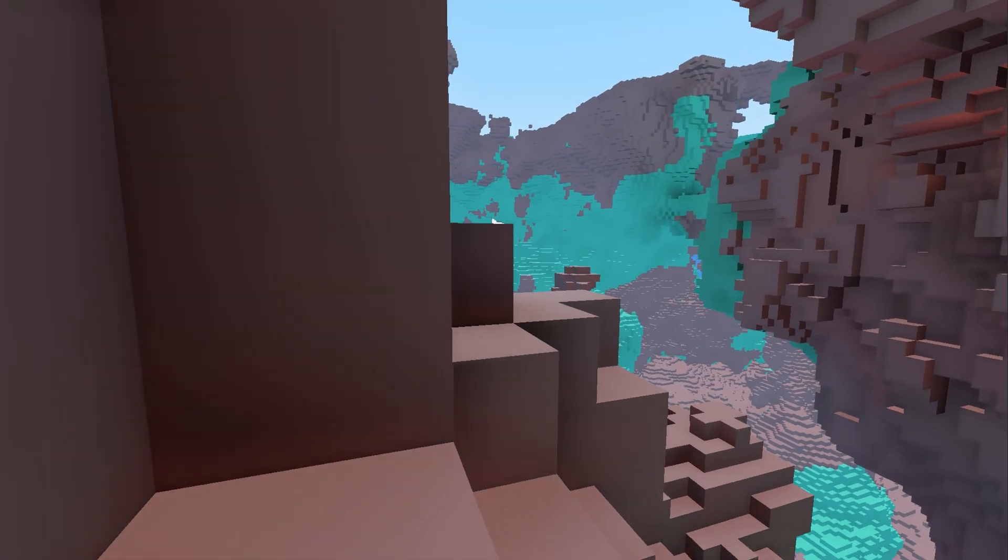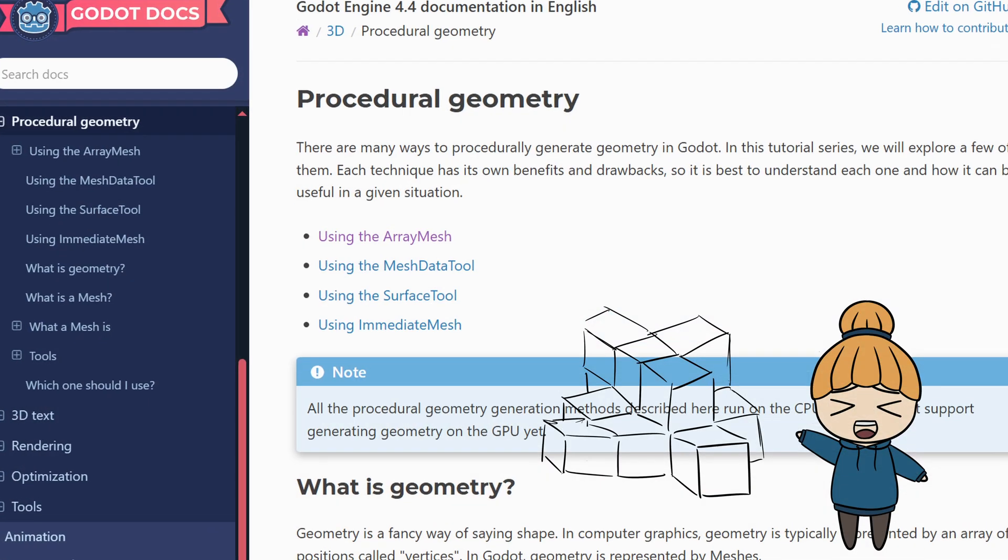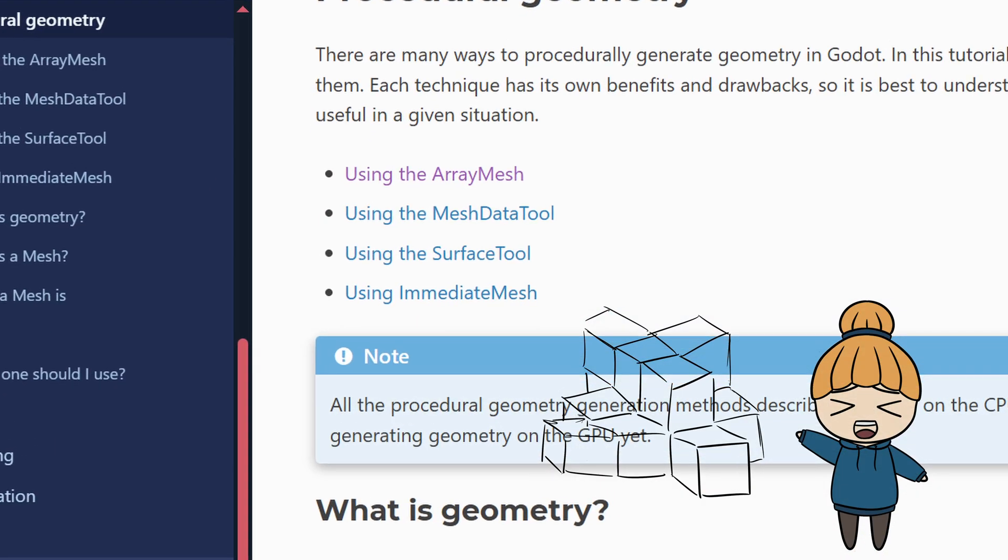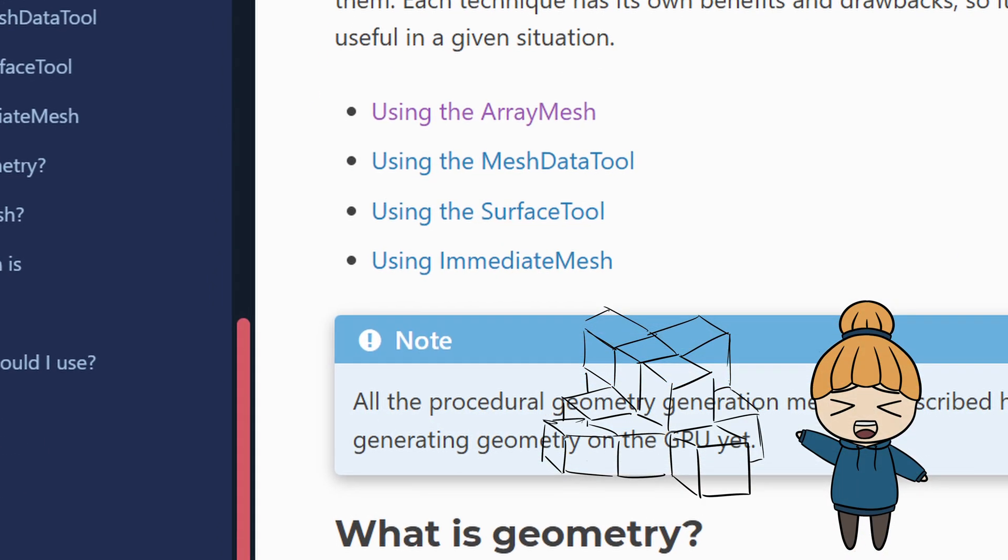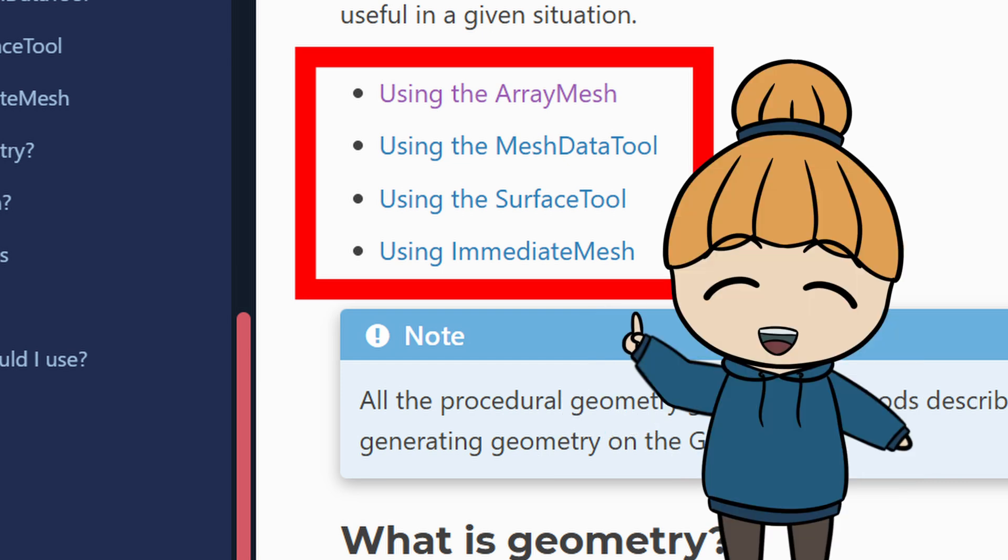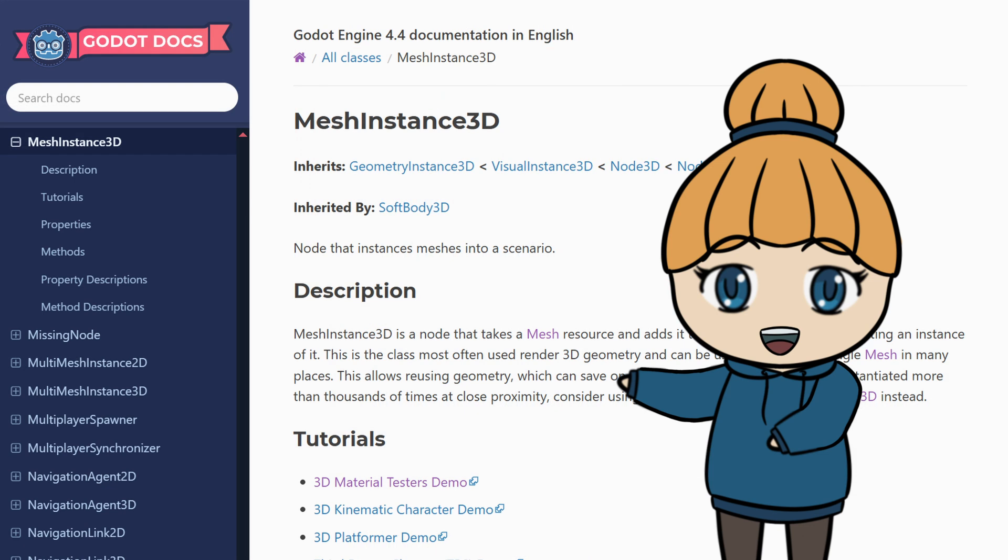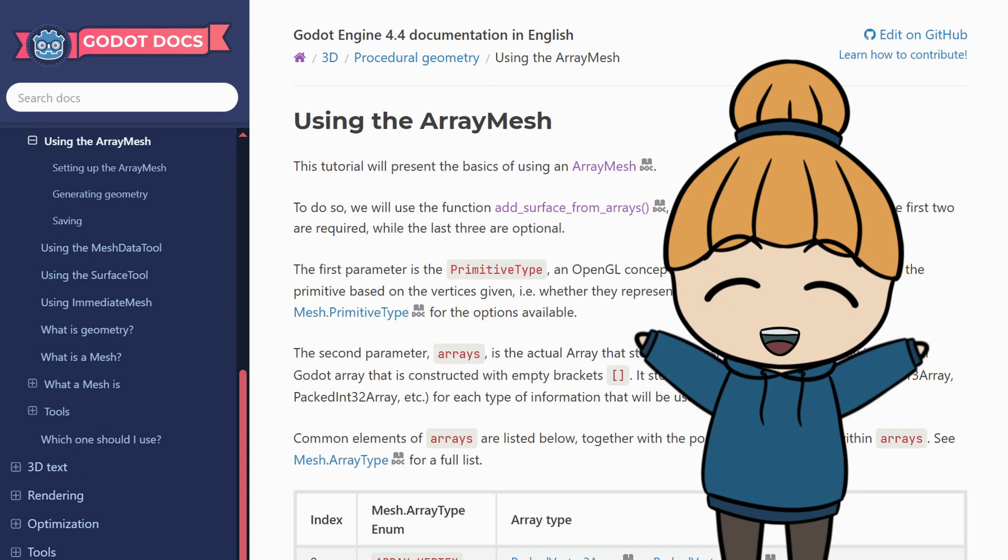And now, let's get started. We can create a mesh from code a number of ways in Godot, but in this tutorial, we will see how we can do this using a mesh instance 3D and an array mesh.